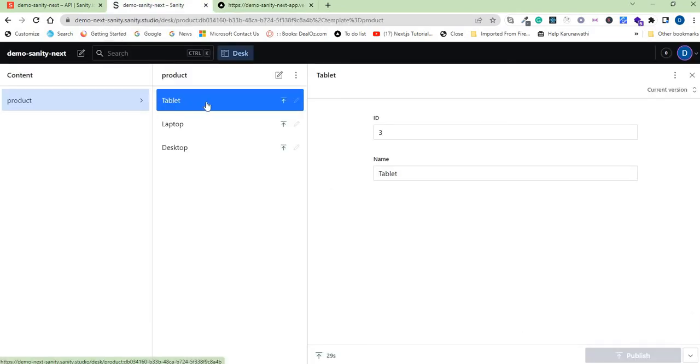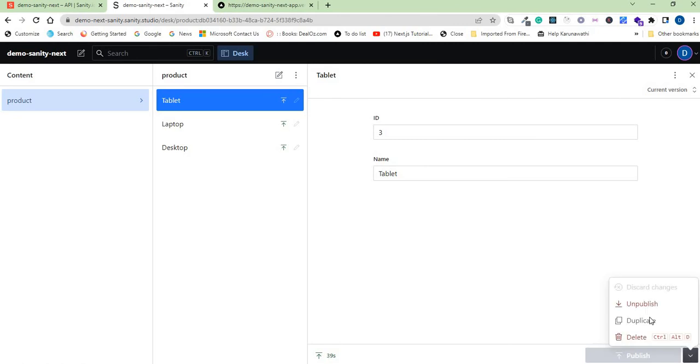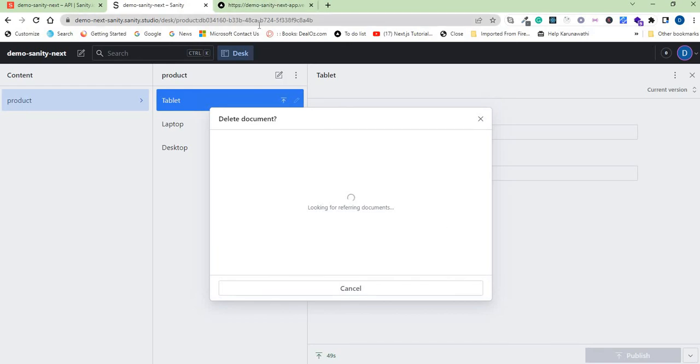And you also can delete. So let's say I want to delete tablet again, so I will click on that one. I can go to this corner here and delete and delete it. So when you delete it, it should also reflect on your app.